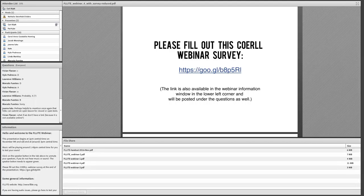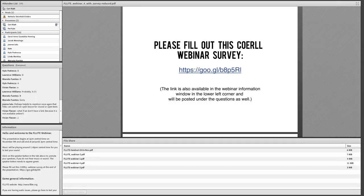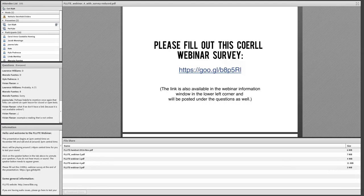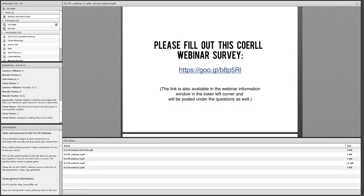Vivian raises a question: what if there's no link because the content isn't available online? That's a great question. If it's a printed text you can't find online, chances are you can find information about the text even if not the text itself, and you'd need to give information about how to access that object. That's about the best we can do in that case.